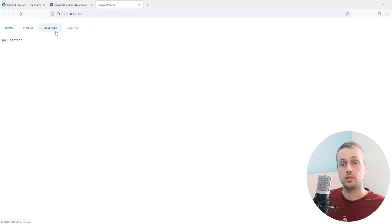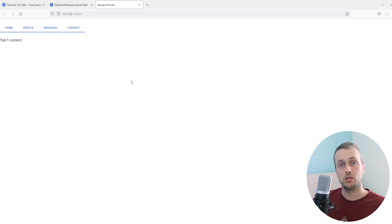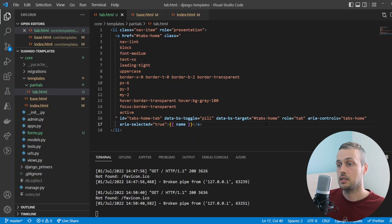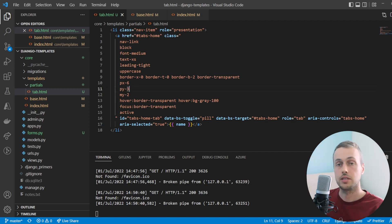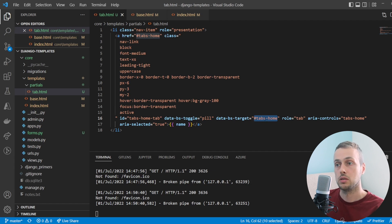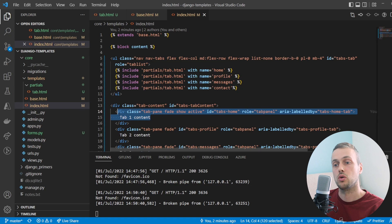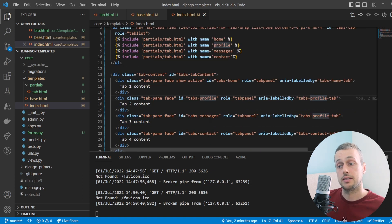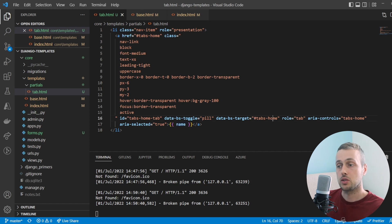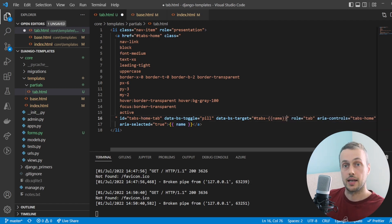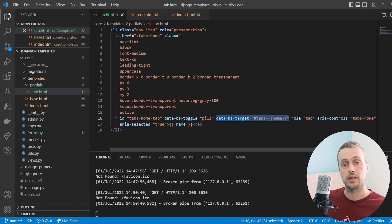There's still a problem: clicking tabs doesn't load the correct content because Tailwind Elements expects the `data-bs-target` attribute to match the ids of the content elements. In index.html, those ids are tabs-home, tabs-profile, tabs-messages, and tabs-contact. So in the partial template we need to render the `data-bs-target` attribute dynamically using the `name` context variable, so it points to the correct id and loads the right content when clicked.